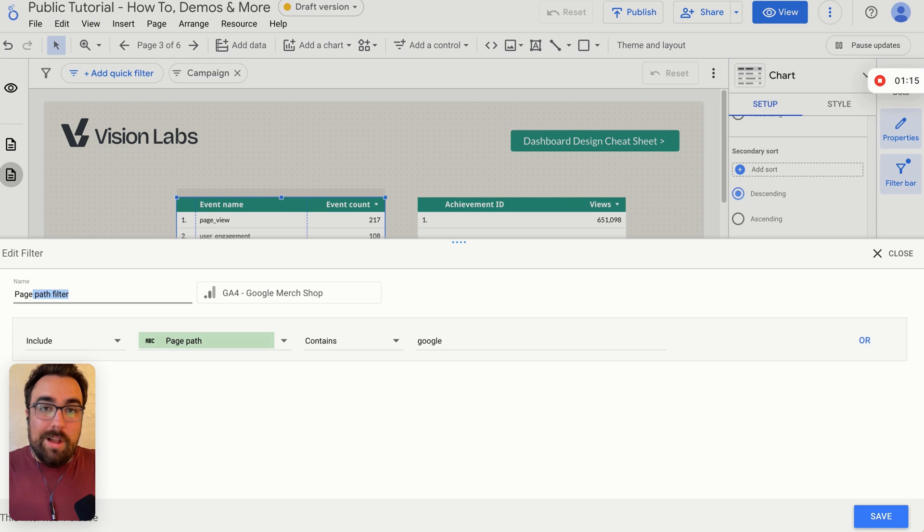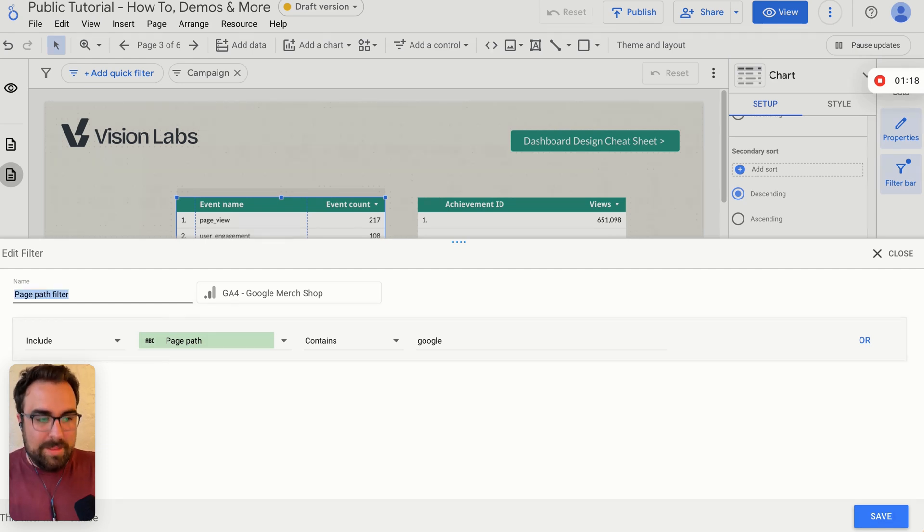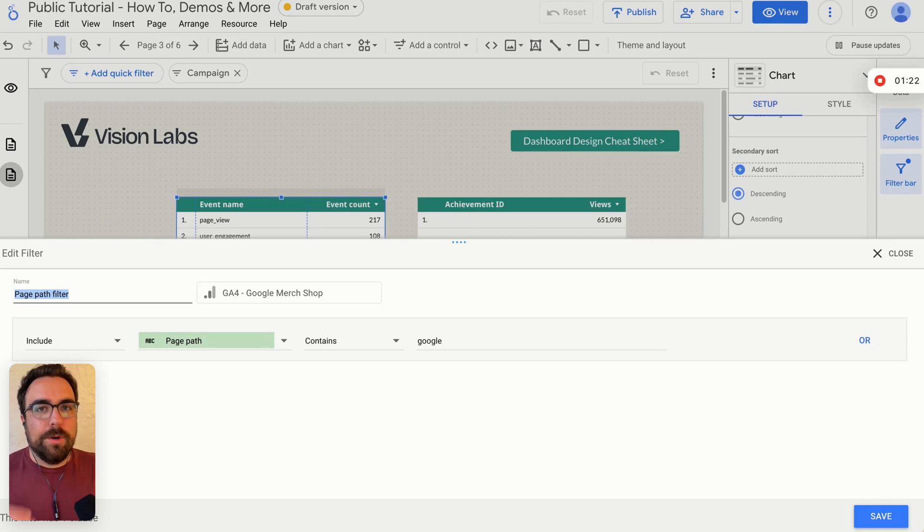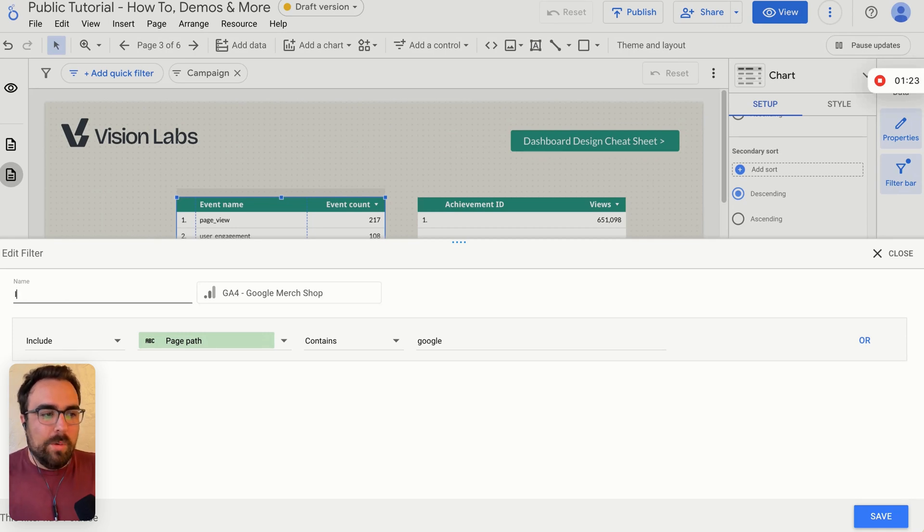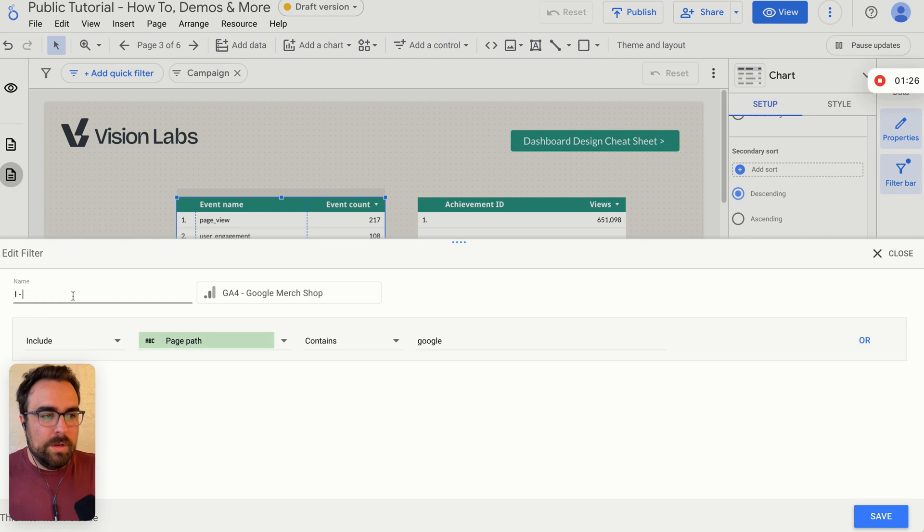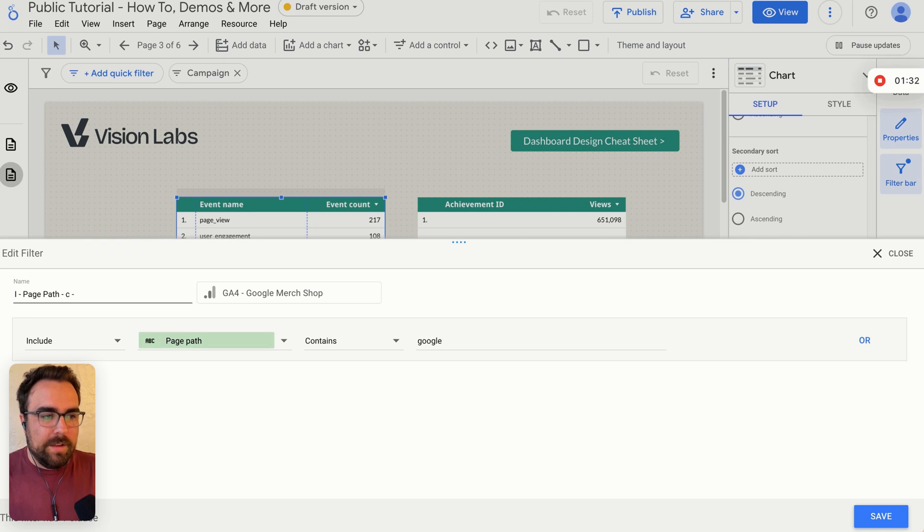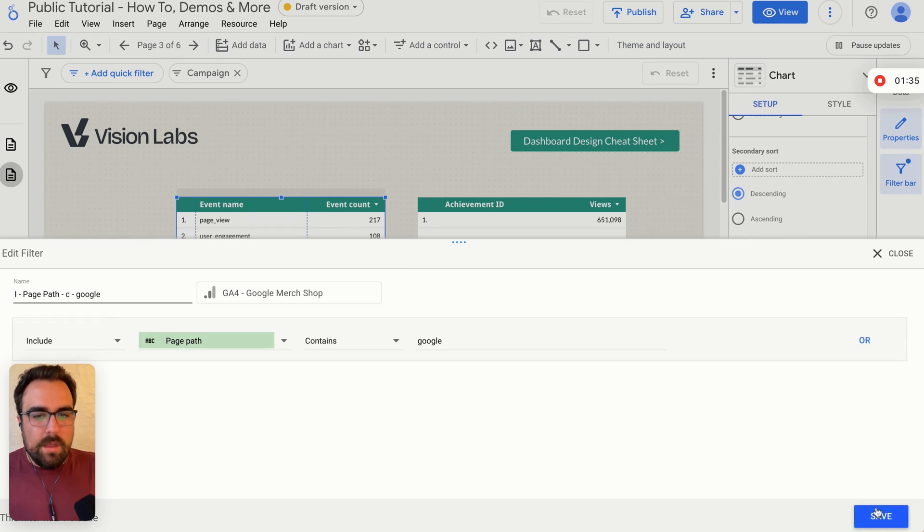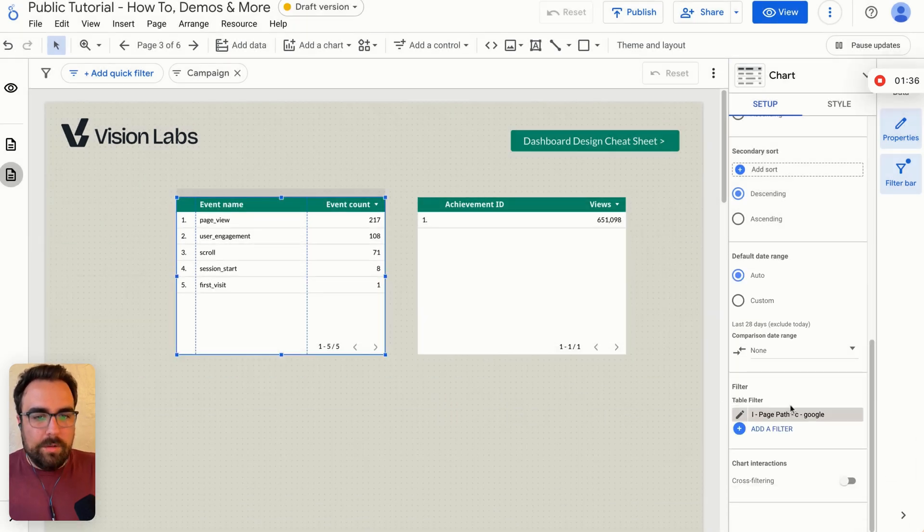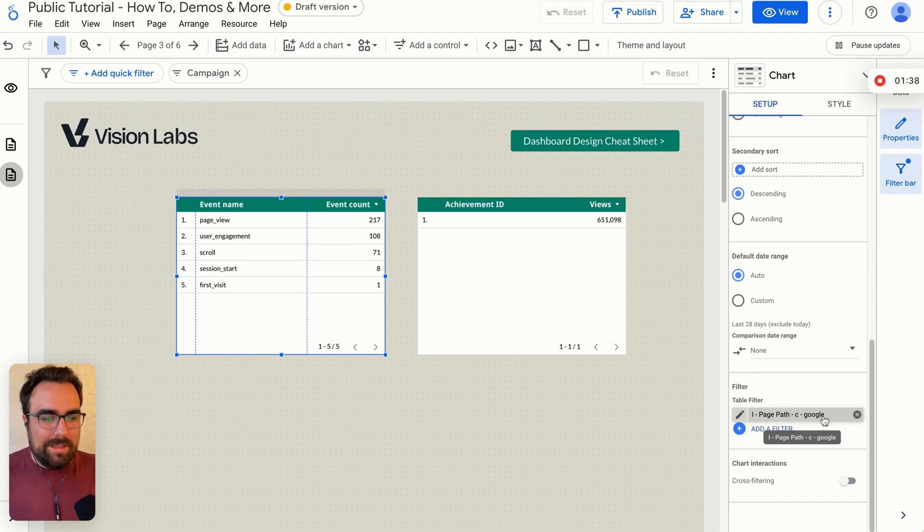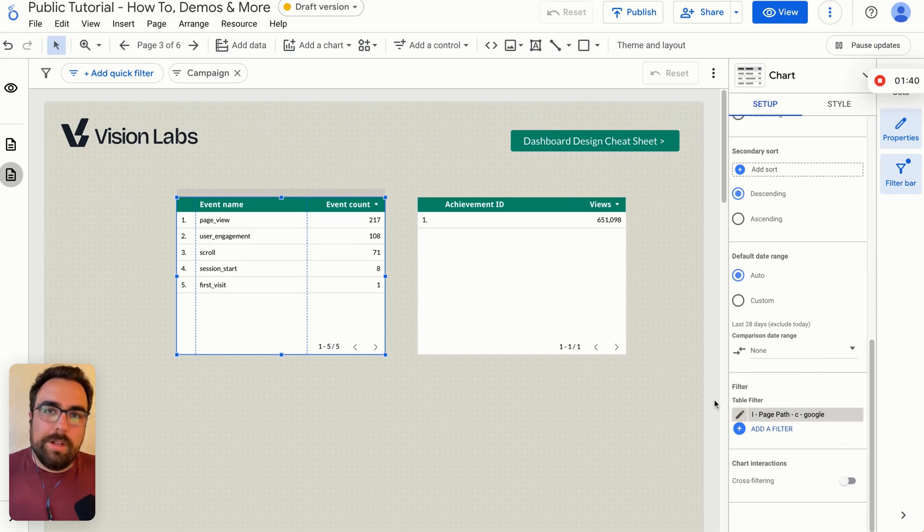The next thing I want to talk about is naming your filters. This is the thing that we do at Vision Labs is you name them very, very straightforward so other team members can know what you're doing. So it starts with I hyphen. So I for include hyphen is page, page path hyphen. You can see for contains Google. Now, when you're looking at all of your filters right here, you know exactly what it's going to do. Okay. So that's the next tip there.